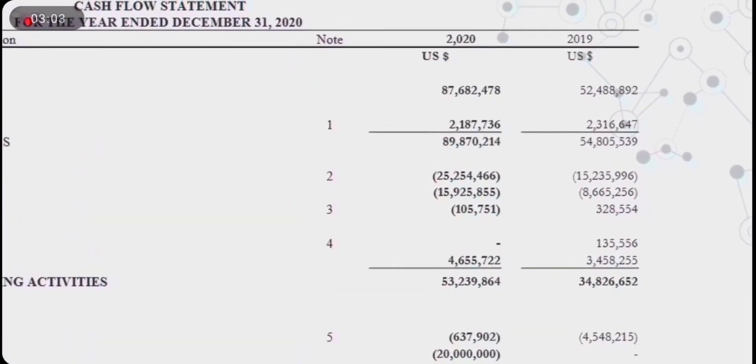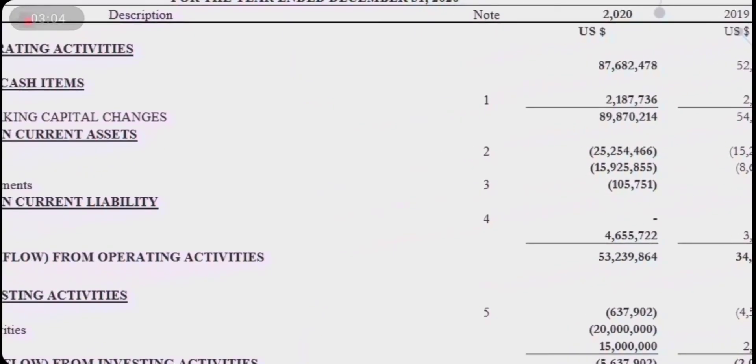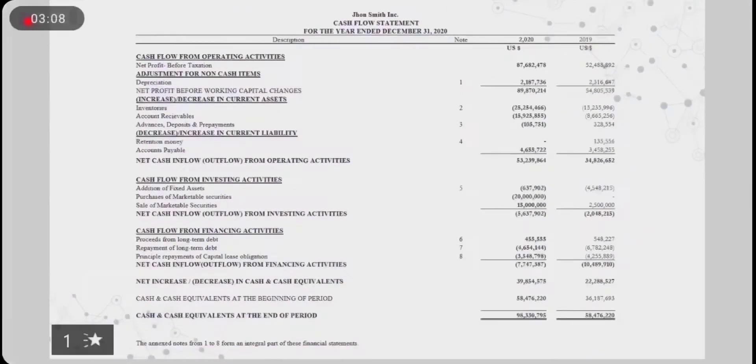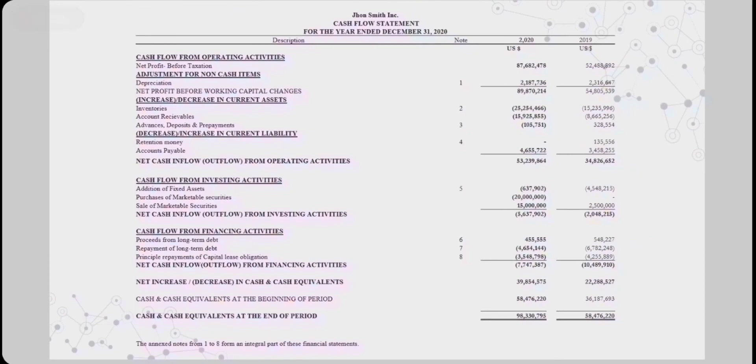The note column reflects additional detail regarding the respective heads of the cash flow statement, which is a permanent part of the statement.